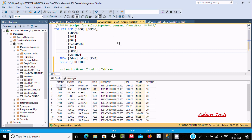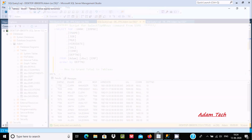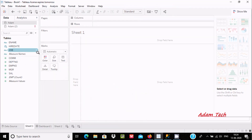Hello friend. In this video I am going to discuss how to calculate grand total in Tableau. I am going to use the data source Microsoft SQL Server Management Studio, and this is the record inside the emp table. We are going to do the grand total on the sal column. Let's open Tableau.